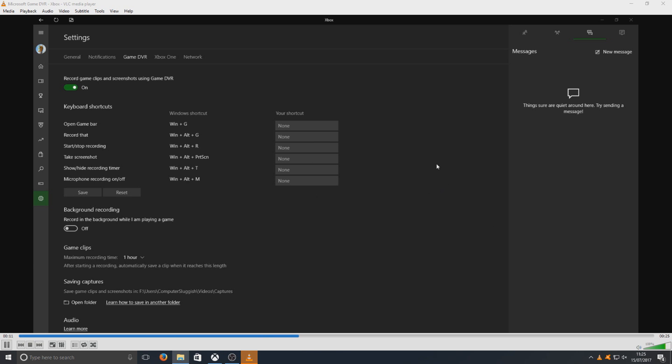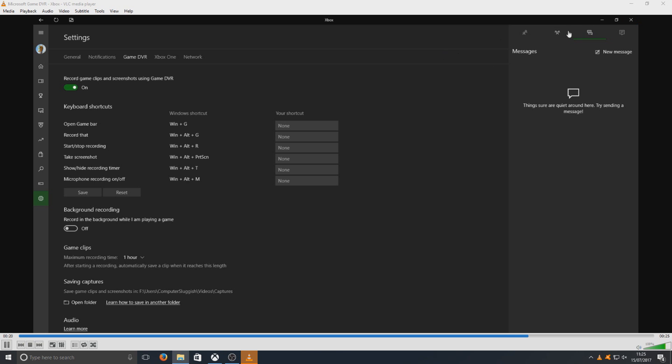But that is it. That is how you use the game DVR. Obviously when you boot up a game, you need to select that checkbox saying this is a game. And that's when you hold down the Windows key and G, select this is a game, and then hit that record button. And it's as simple as that.